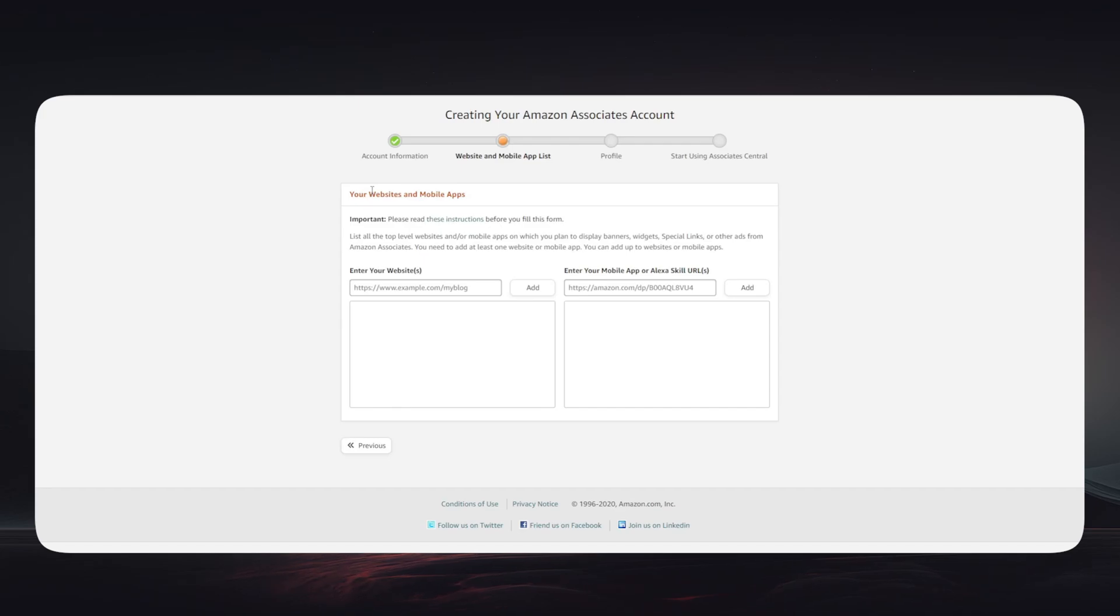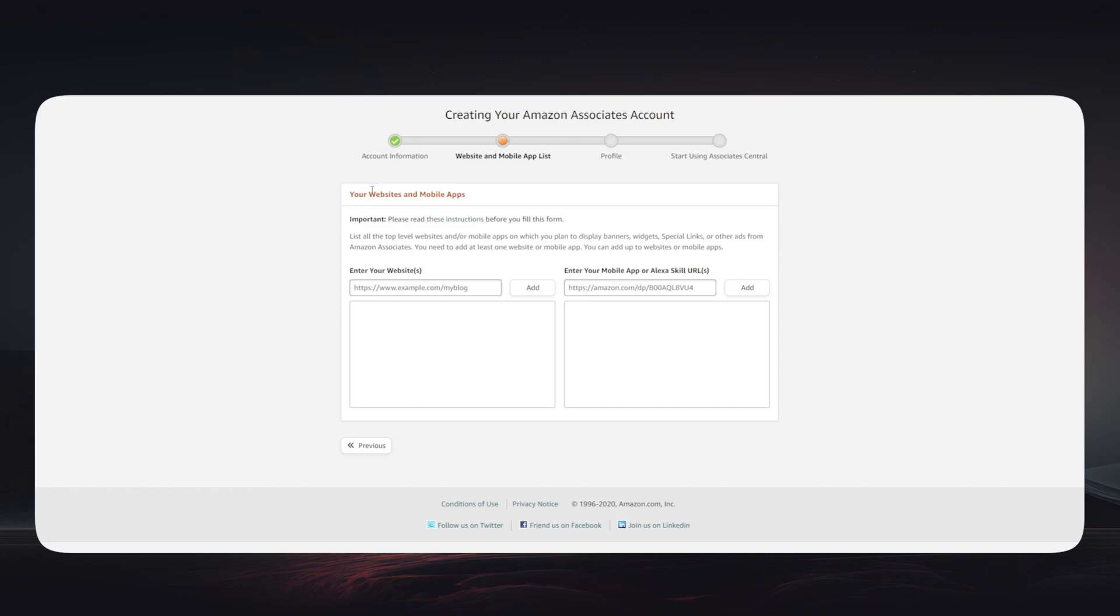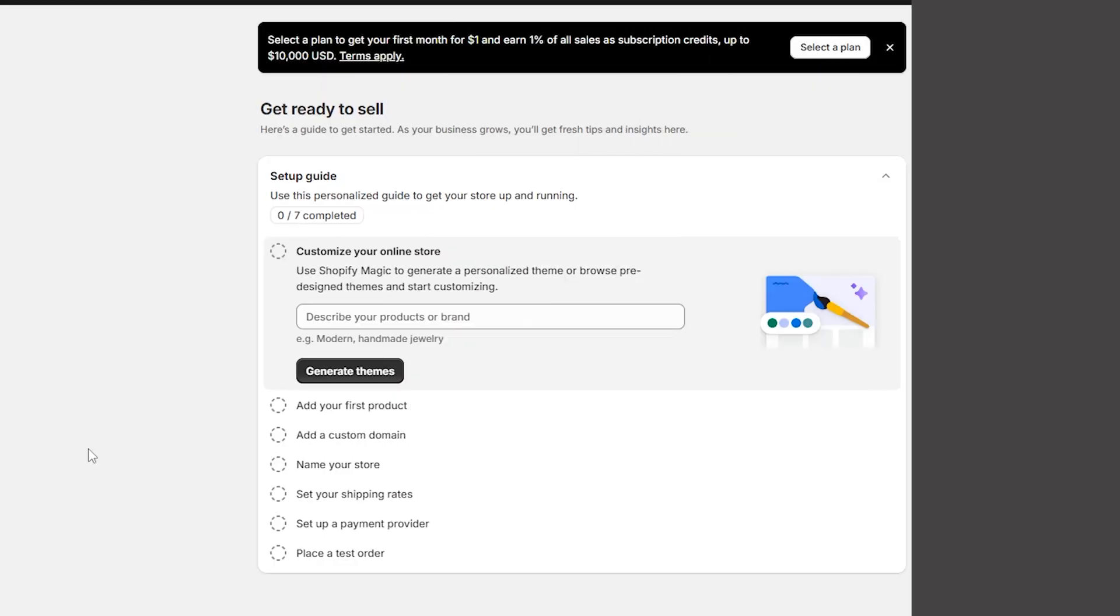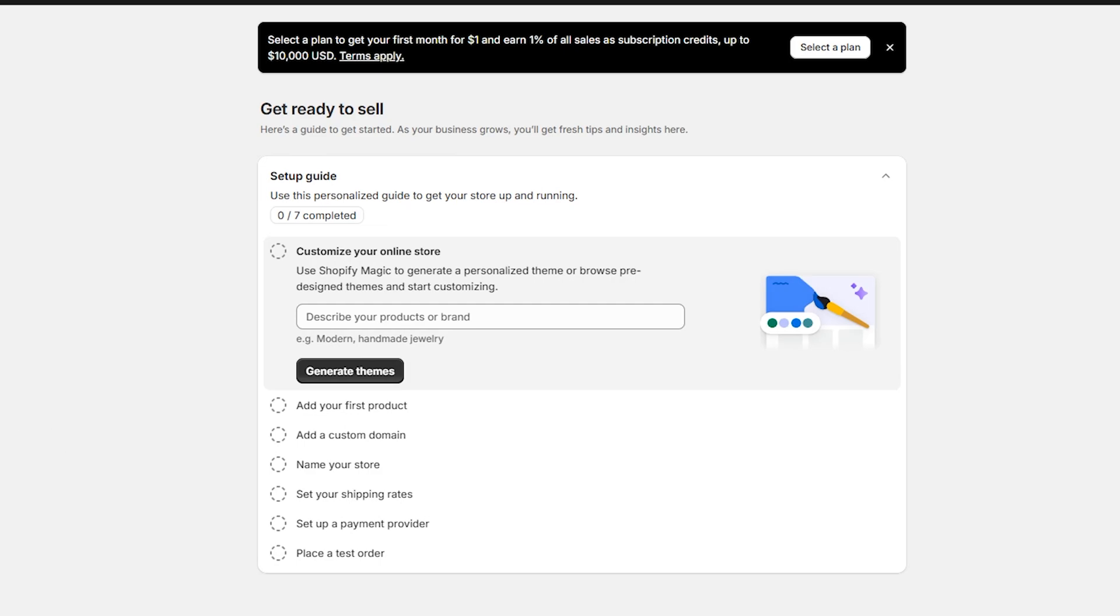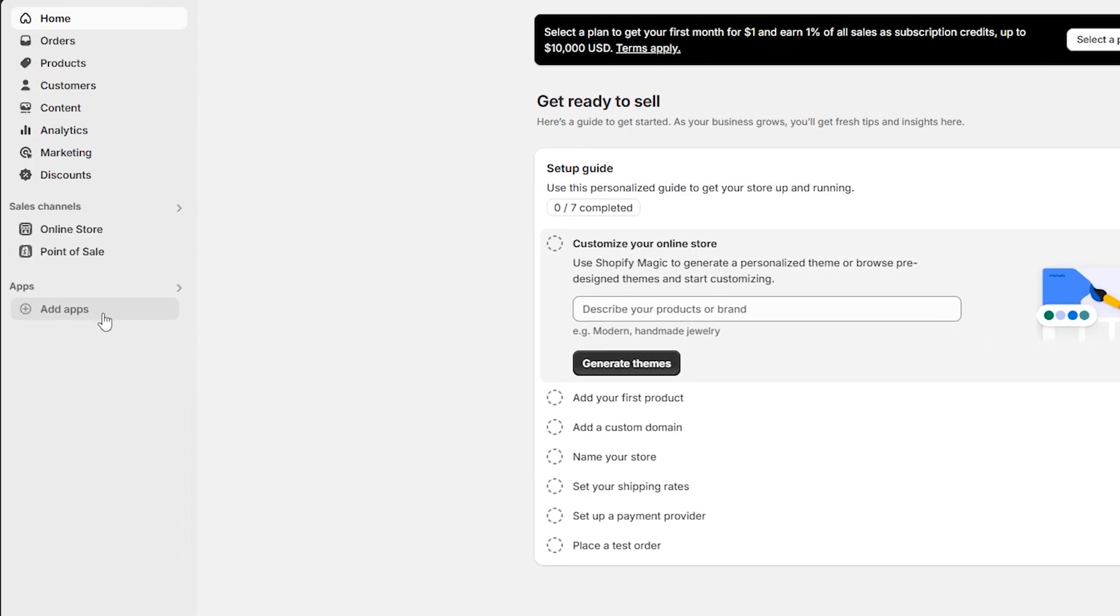So once your commissions account is all set up and approved, now you can simply connect it to your Shopify store. In order to do that, you can simply open your store on Shopify, then head to the dashboard. After that, you'll have to click on this option on the left side - 'Add Apps.'